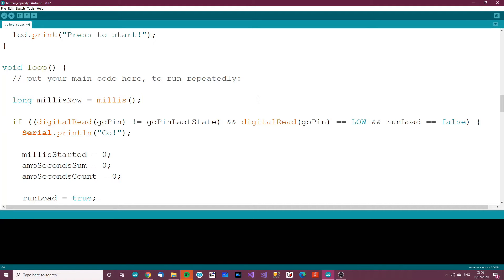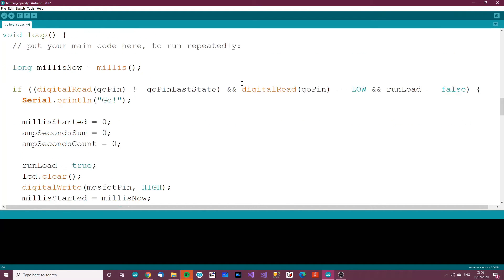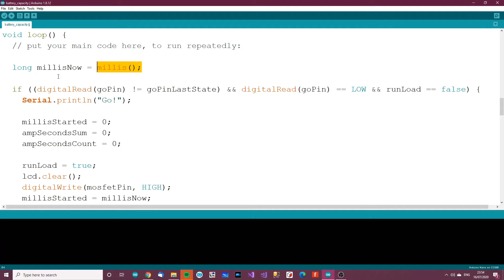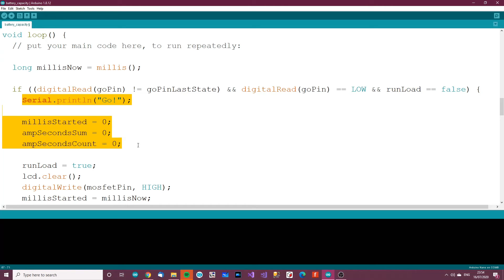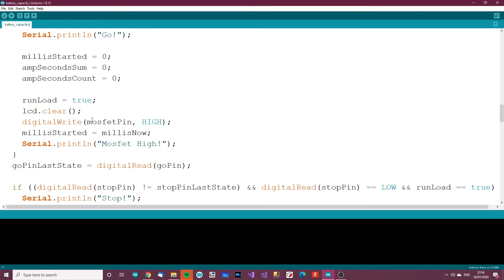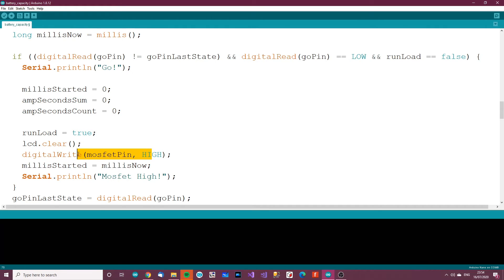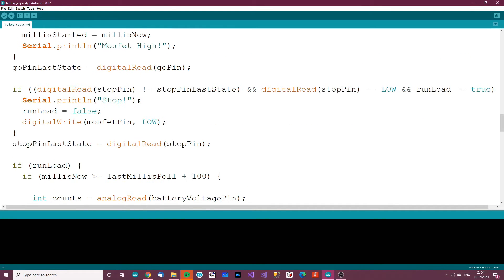The loop section, this is where most of the complexity lies. First thing, millis now equals millis. Millis is the time that it is now in milliseconds since the code started. We get the time now. Then if the digital go pin is not what it was on the last state and the go pin is low, in other words if it wasn't high before and it is low now and we're not running the load, then it basically runs the load. Millis started at zero, amp-second sum resets everything, and run load true. It sets the MOSFET pin high and basically turns on the load, then it updates the go pin last state.